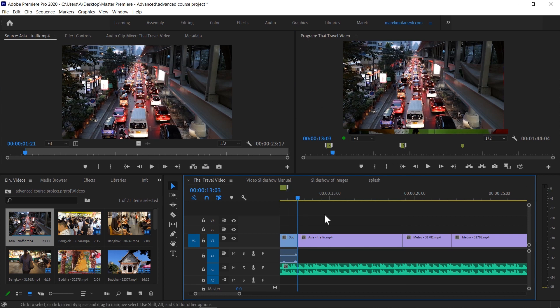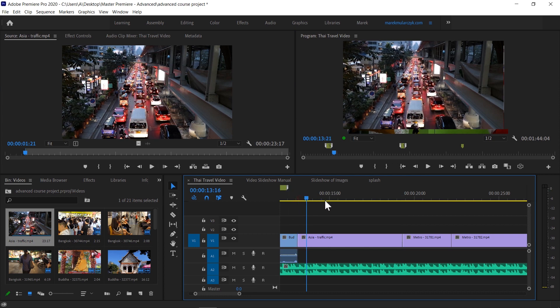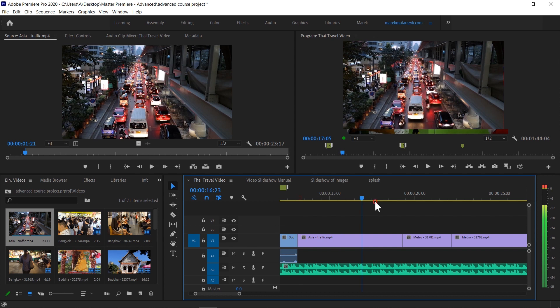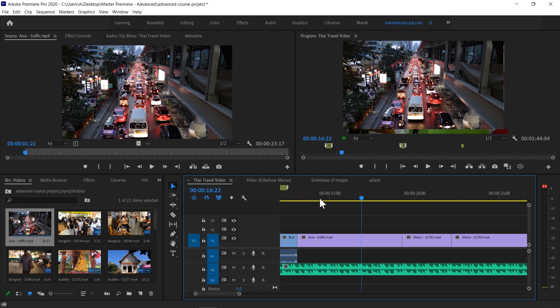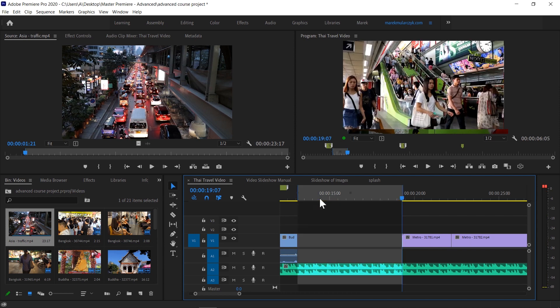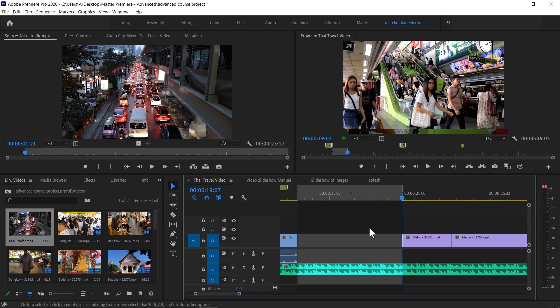This three-point edit is great if you have a certain amount of space in the timeline where you want to add the clip, and you want to choose where it's going to start, but you don't really care where it's going to end.